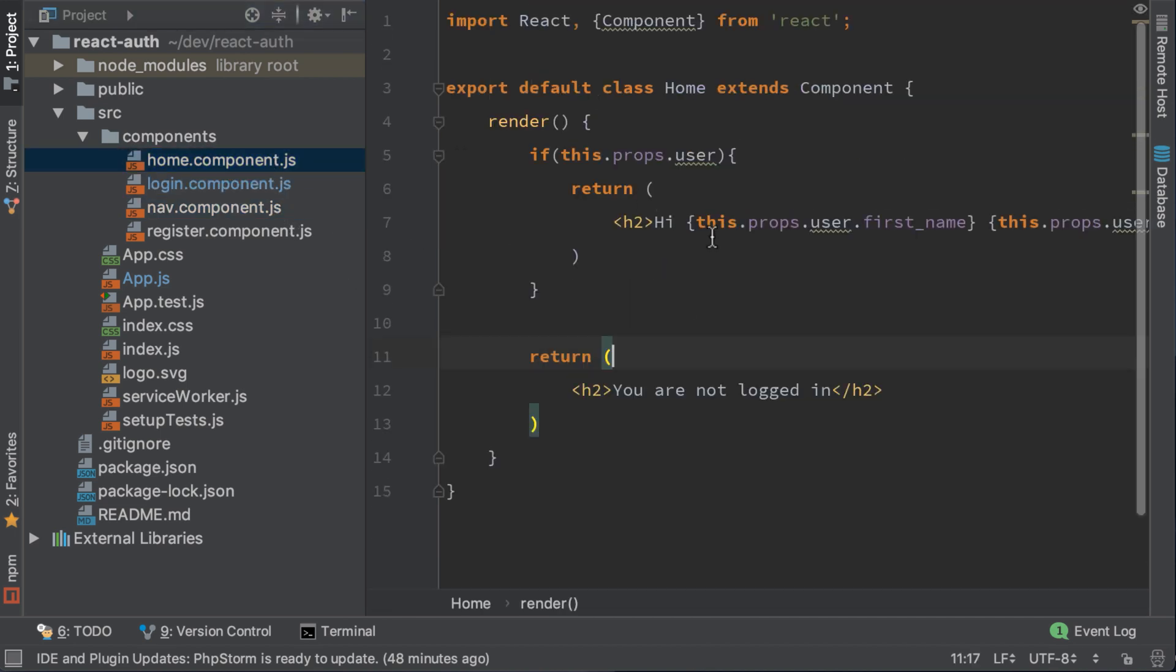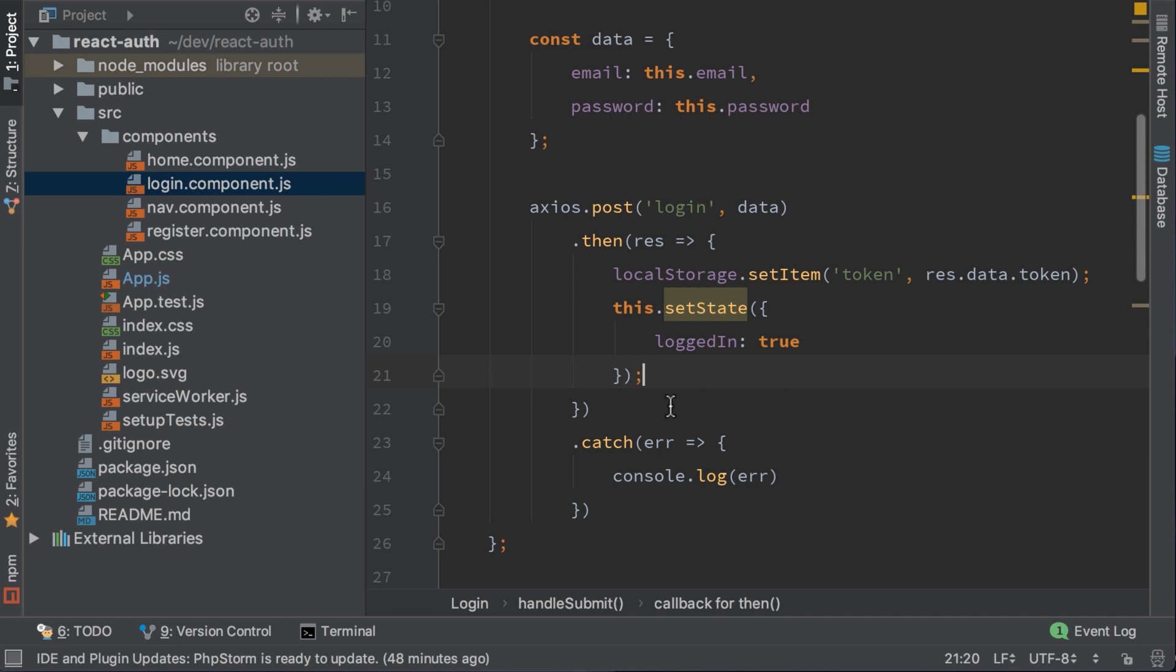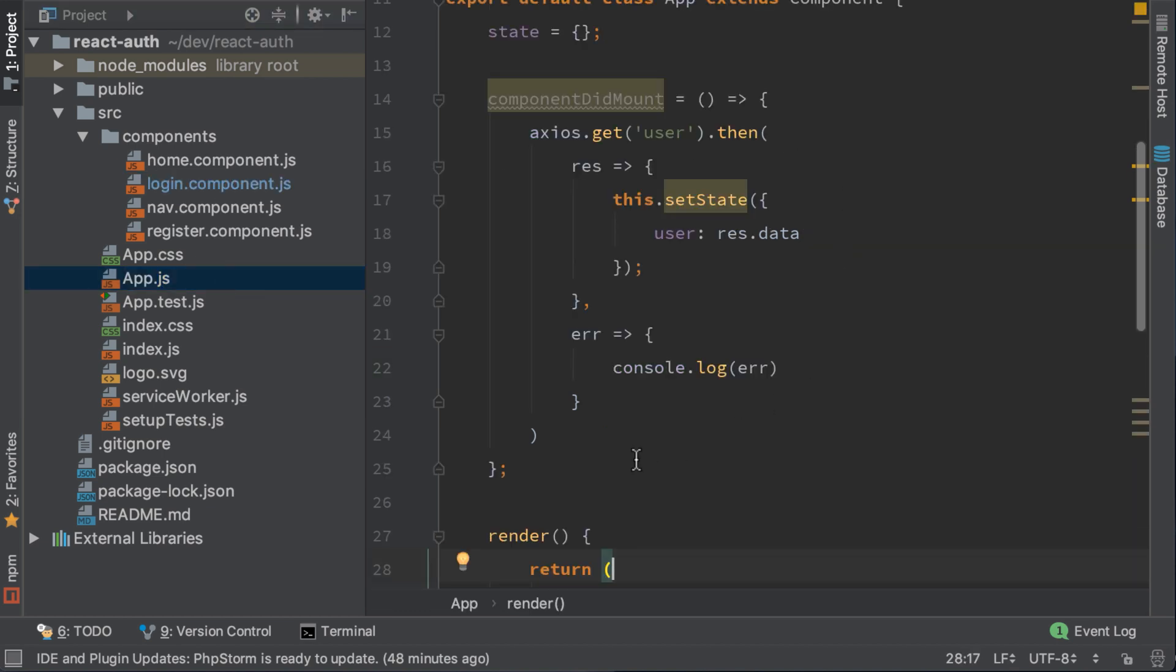The only way to do it is to change the state via app.js, which is the parent for all these components. Let's do it now.